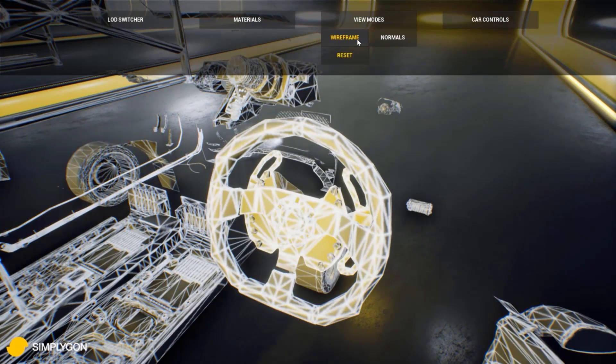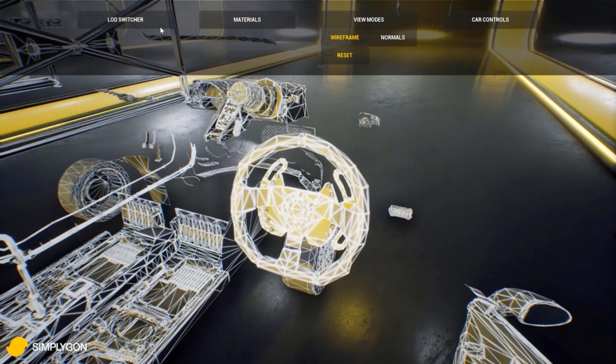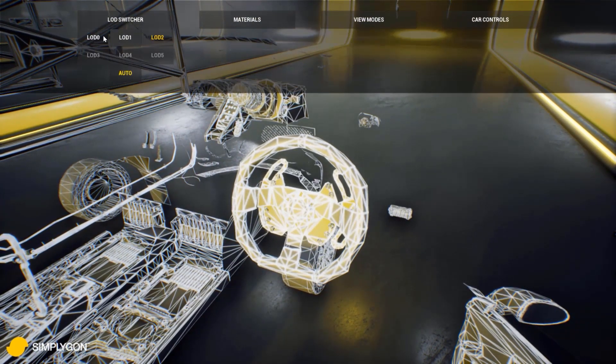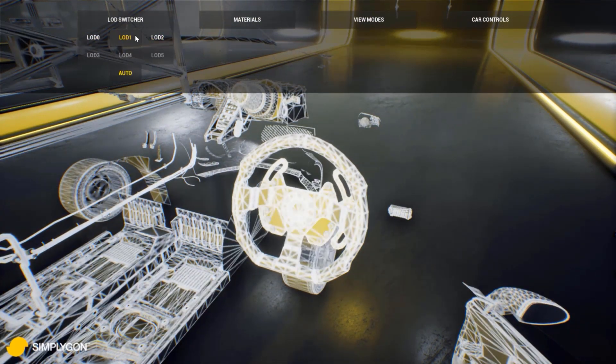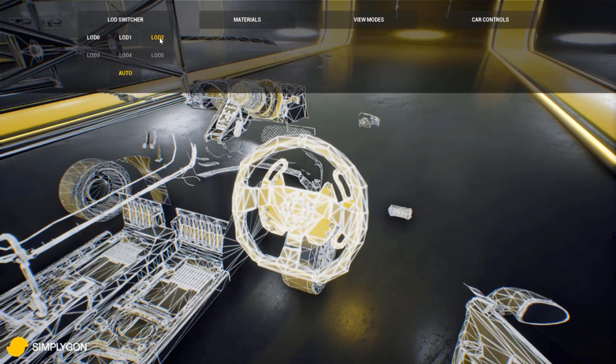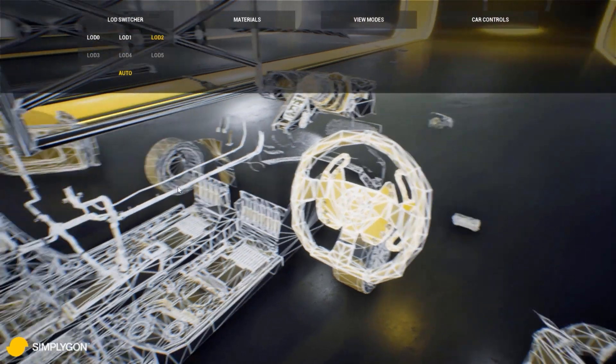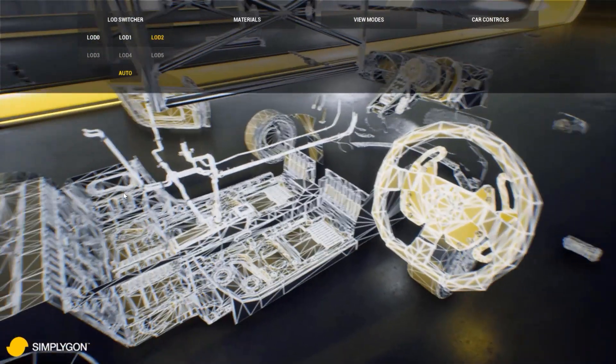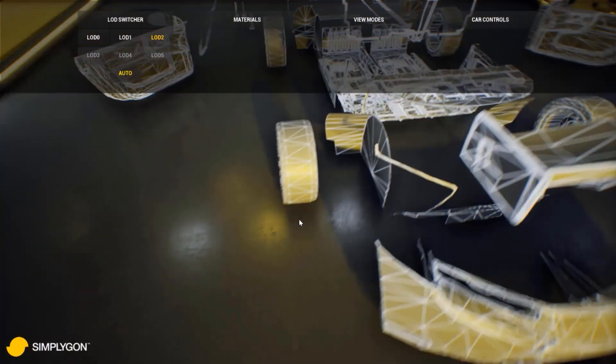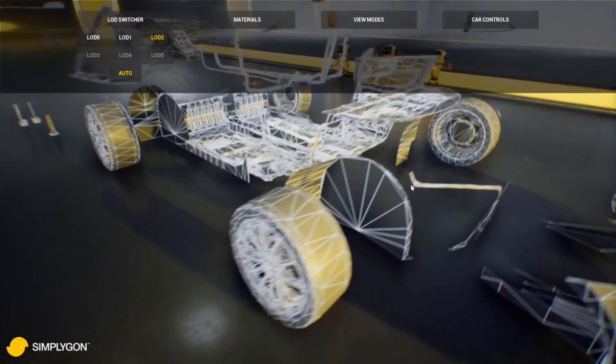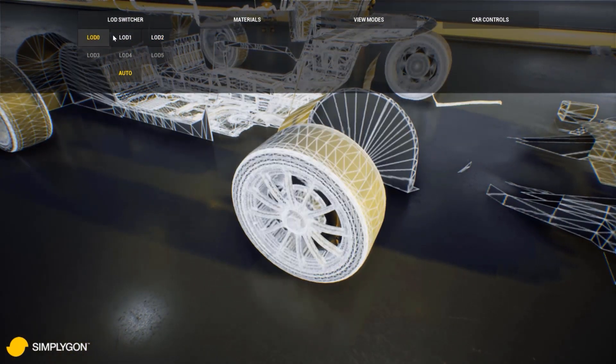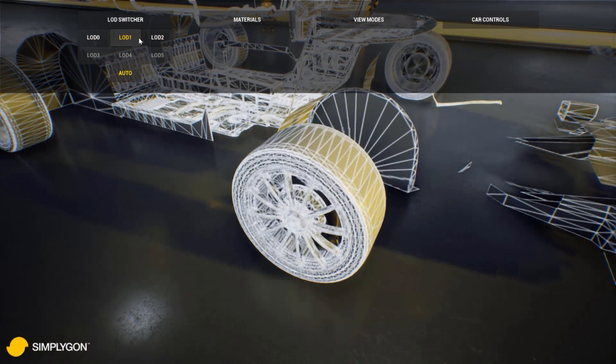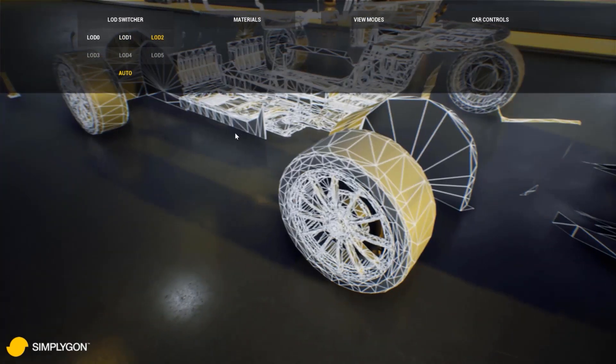Let's look at the steering wheel here and see it in wireframe. This is LOD3. Let's go back to LOD0 and step through. And you can see that it's heavily optimized as we switch through. And the same thing with a wheel, using the same method here, stepping through.